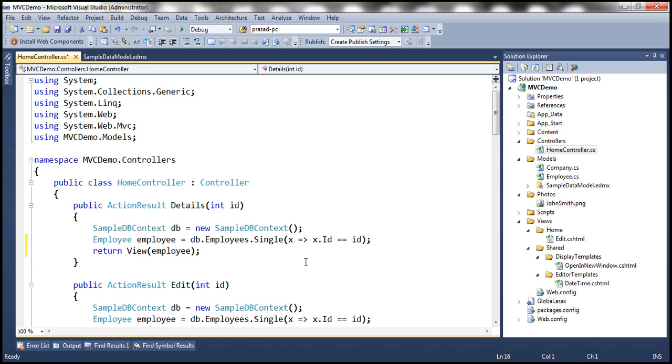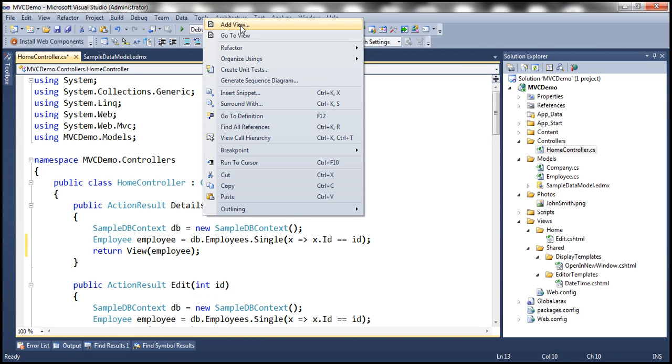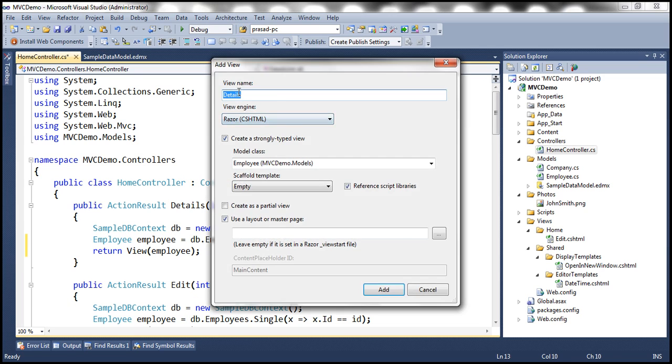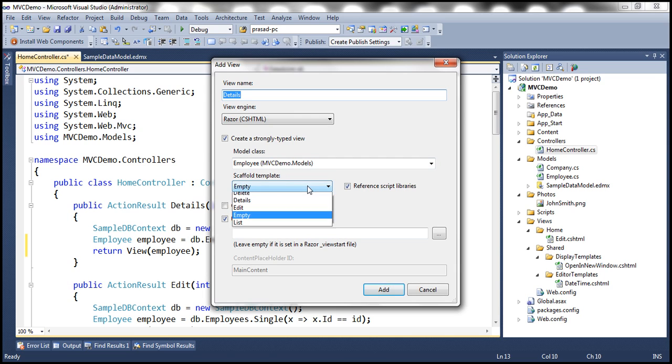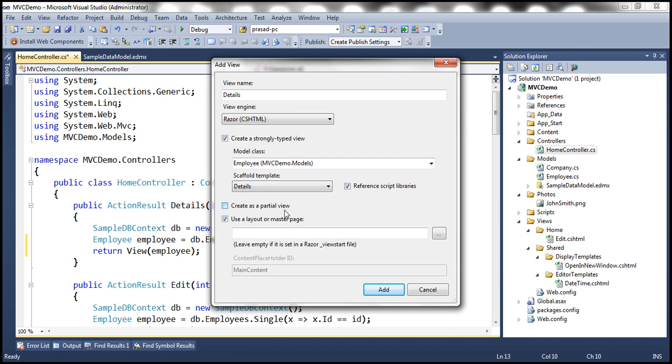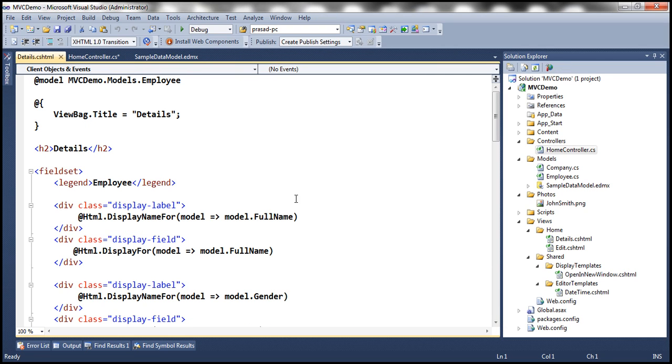And now let's add details view. The name of the view is going to be details, we're going to make use of razor view engine. And let's create a strongly typed view against employee model class, the scaffold template is going to be details. Let's add that. So this should add details view.